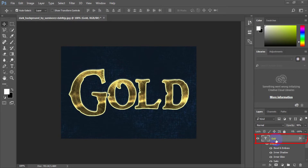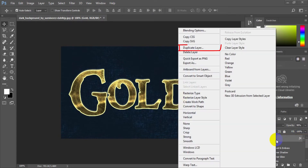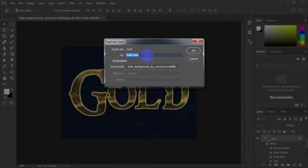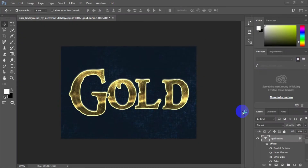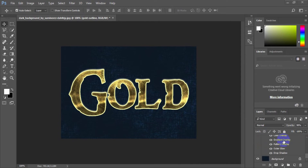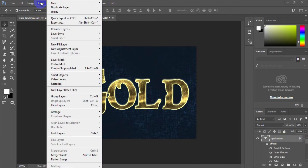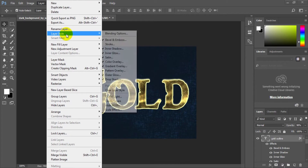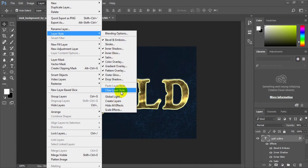Now duplicate the gold text layer so the duplicated layer will be above the original one. This is our gold duplicate layer that will be used to create the gold outline effect. First, clear the previous style on this duplicated layer by going to menu Layer > Layer Style > Clear Layer Style.